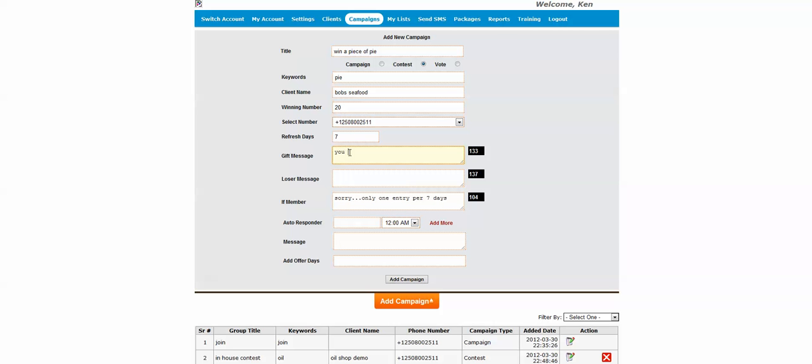And in here you can put in your winning message, and this could be you win, please show this message to your server to redeem your prize or collect your pie. And this one here could say sorry you didn't win, and we might put something in there like this: show this message to your server on your next visit to save 10% off your meal.